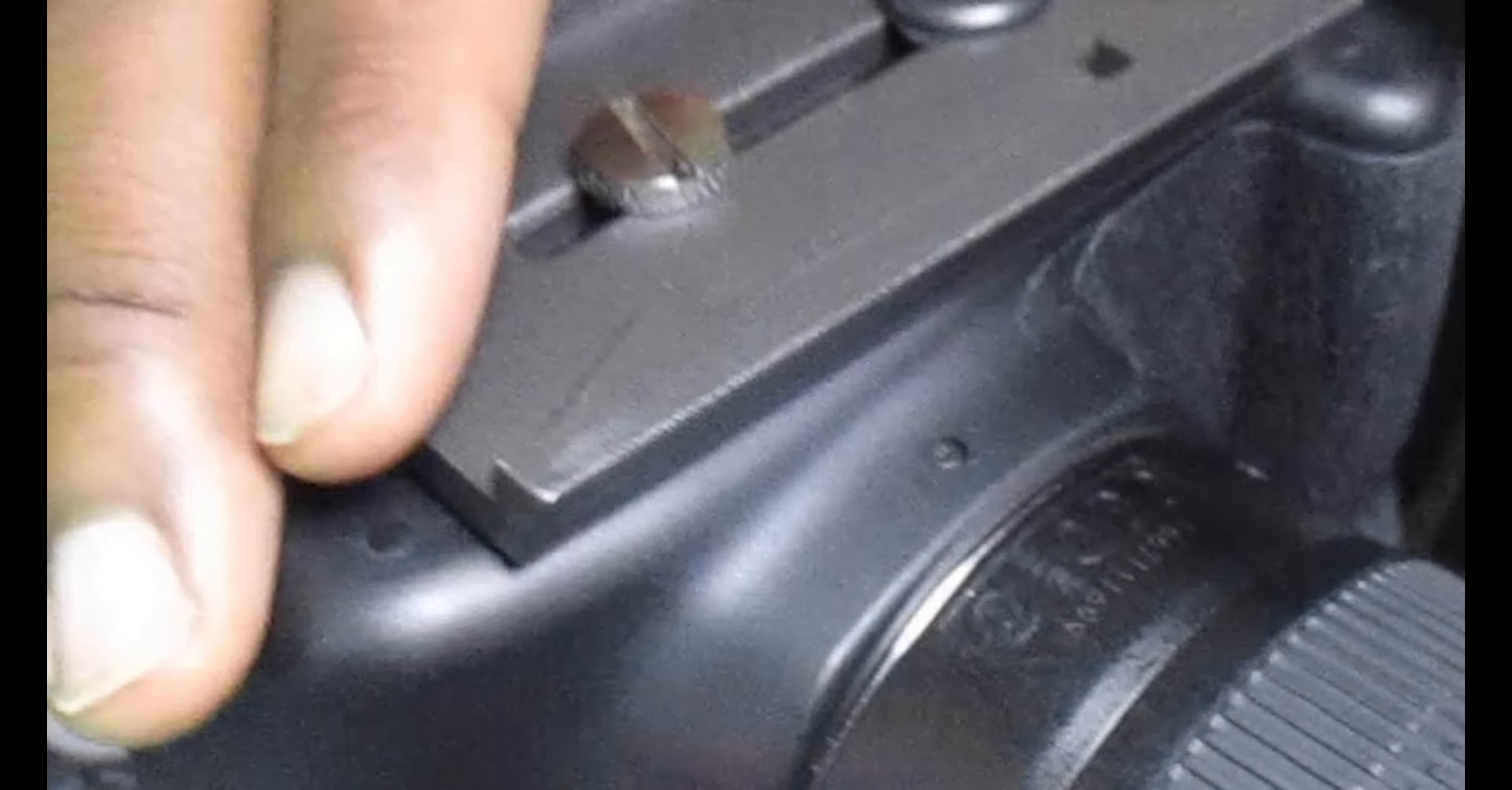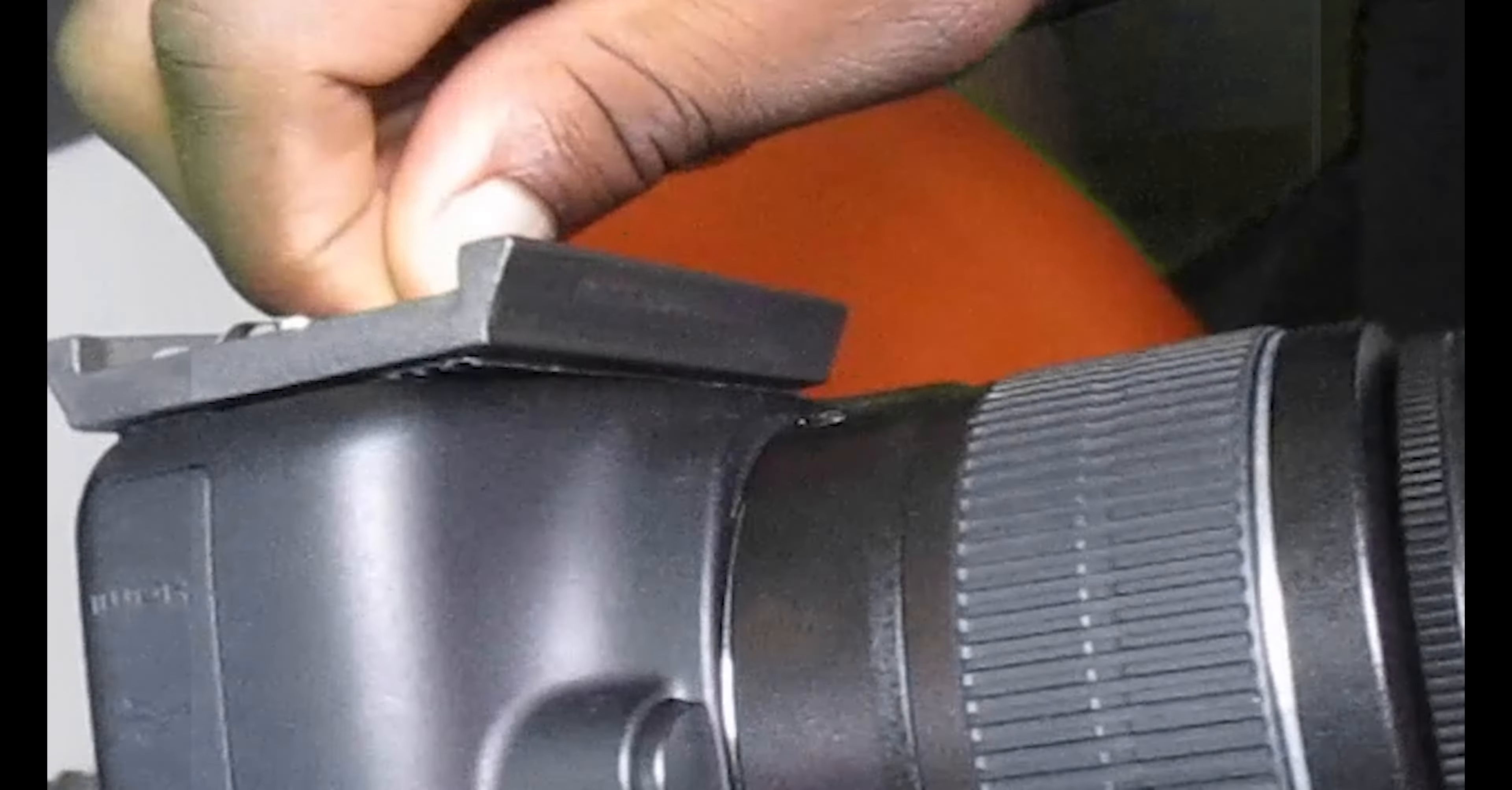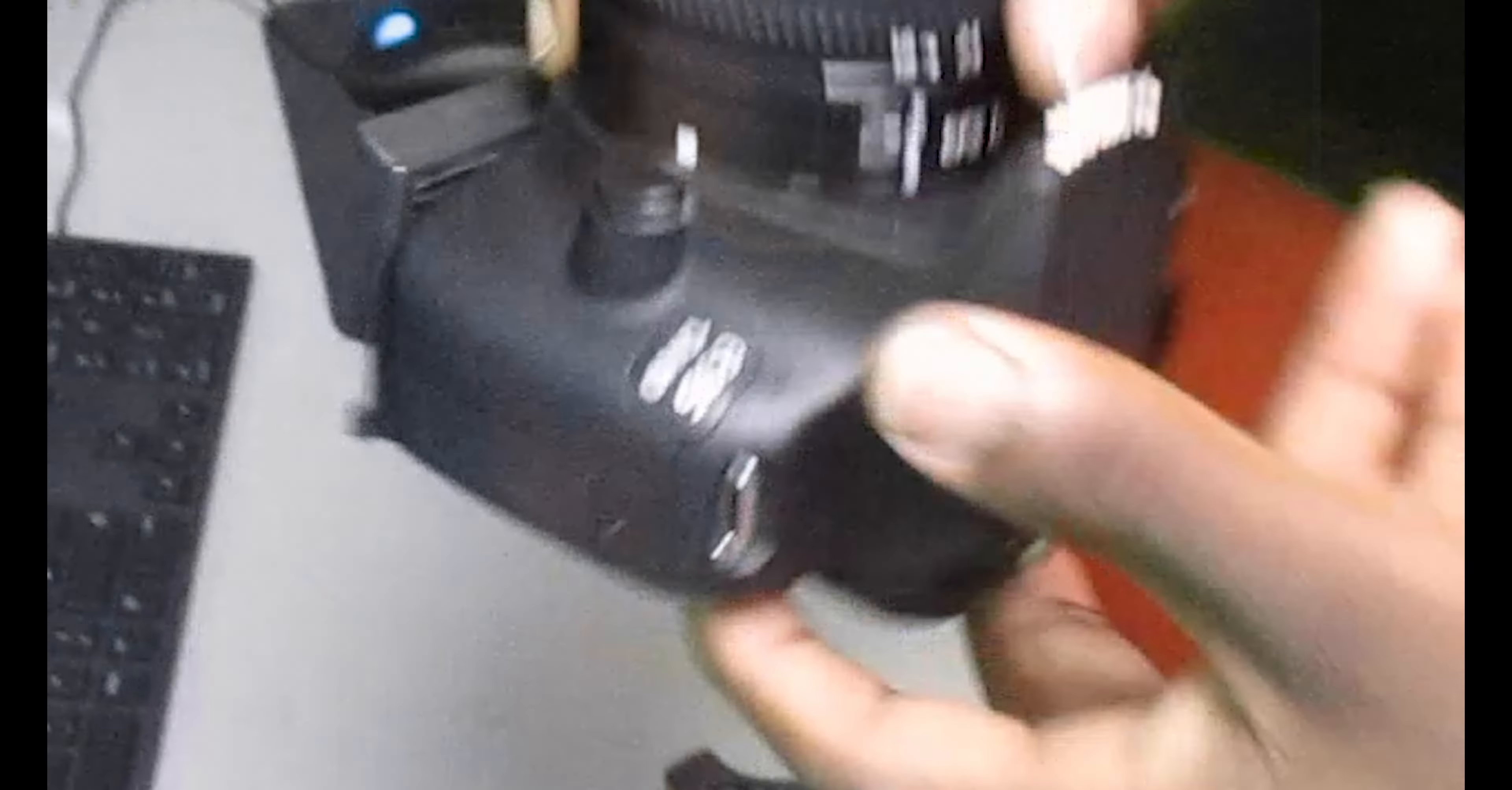We'll tighten it and adjust it so it is level when we mount it to the actual tripod. Be careful not to tighten it too much or else you'll end up stripping the threads on the screw. We'll set this down first.